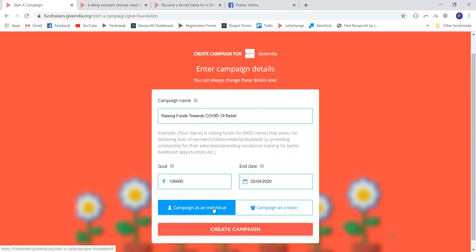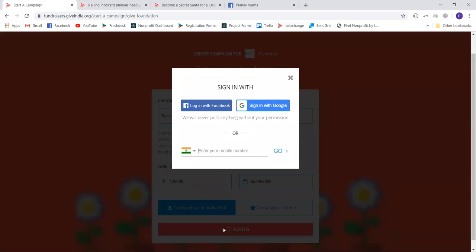You can start your campaign as an individual or include friends, colleagues, and family members to start it as a team. For now, I'm going to start the campaign as an individual. I do have an option to add people to my campaign team later, so this option is always available. With this, I just need to click on Create Campaign.